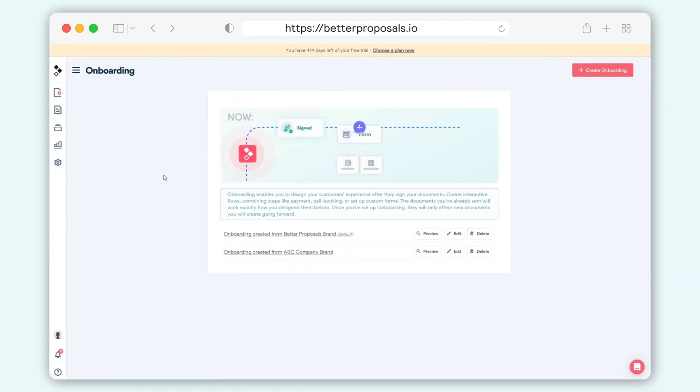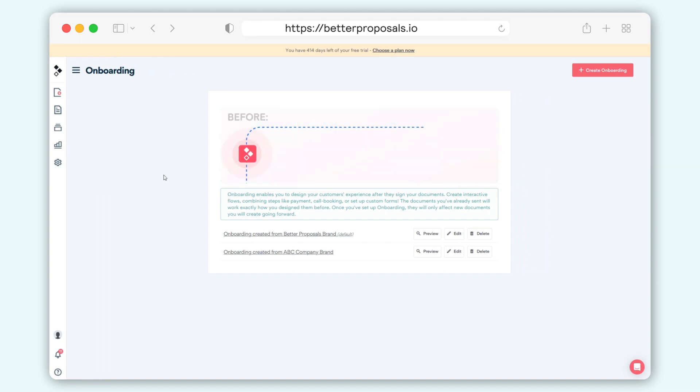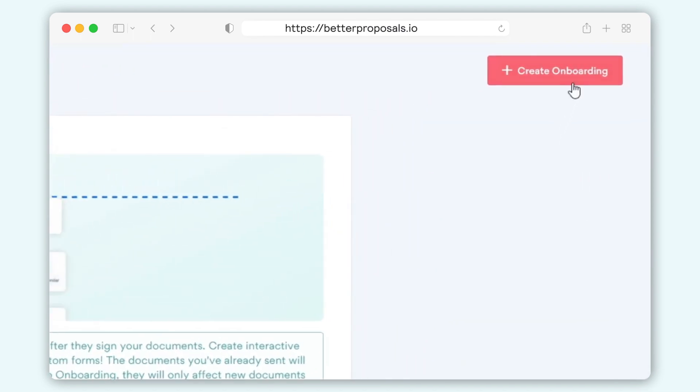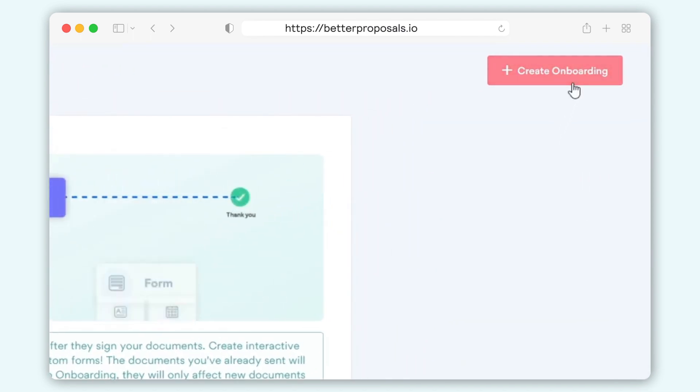You may find you require different onboarding flows for different types of customers. If you're on our Premium or Enterprise plans, you can create as many onboarding flows as you need. To do this, just click the Create New Onboarding button in the top right of the onboarding setup.